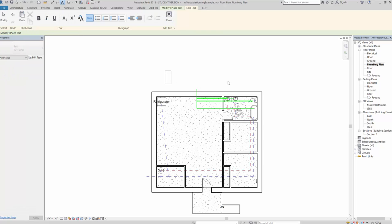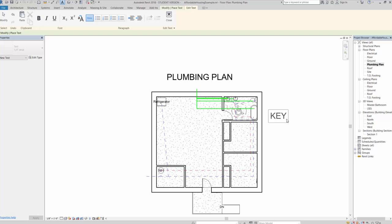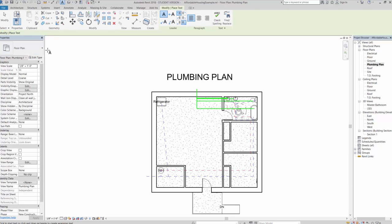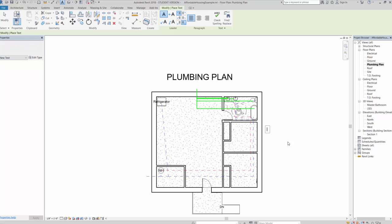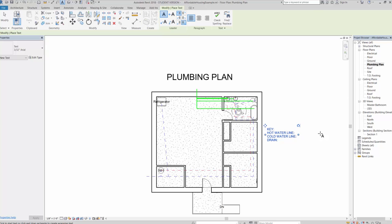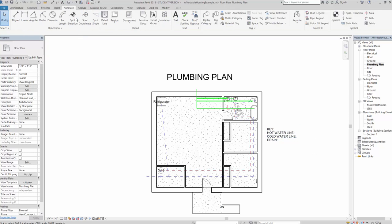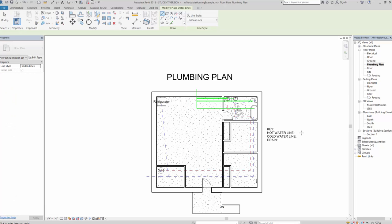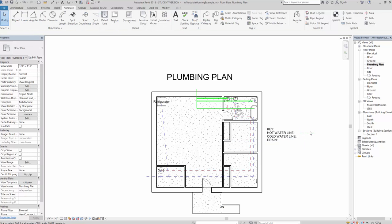Finally, add some text — include the plan title 'Plumbing Plan' and your name. Also add a key or legend showing your hot water line, cold water line, and drain. Go back to Detail Lines, draw three sample lines, and change each one's color to match your setup. That should get you going on the plumbing plan, including the water heater, mechanical room with laundry machines, and kitchen plan.